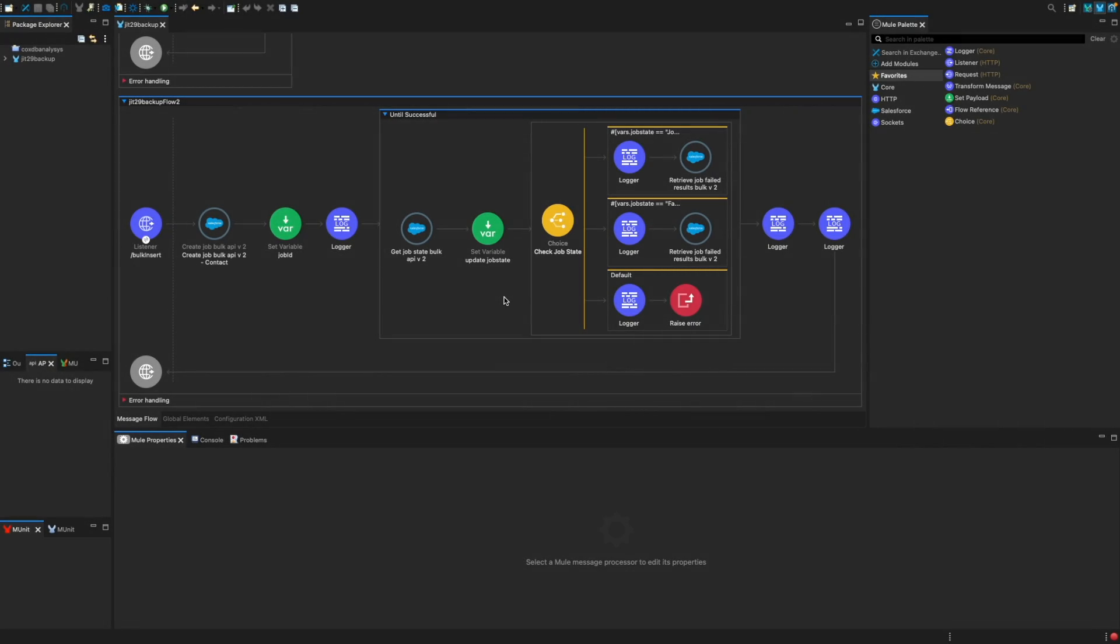Hey everyone, this is a very quick video on how to use Bulk API 2.0 with MuleSoft. As you already know, Salesforce best practice suggests that we should be using Bulk API version 2 going forward instead of Bulk API 1, and it has a lot of advantages.